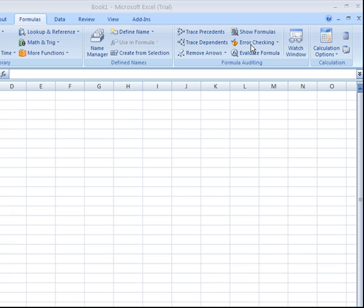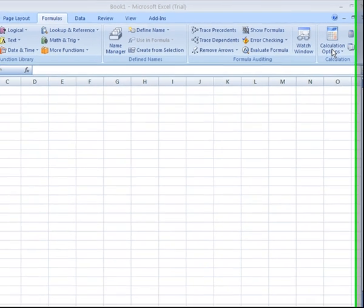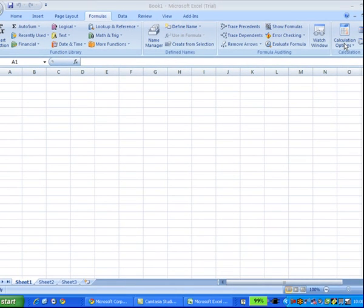We also have some calculation options identifying when certain calculations should take place, but we'll cover that at a later point in time.